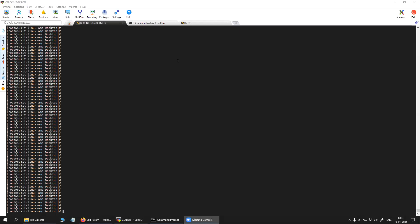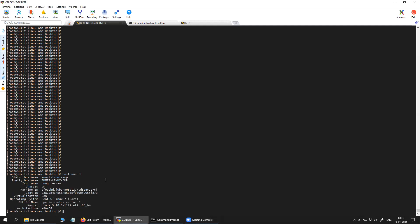Hi friends, welcome to my channel. Today in this video I'm going to show you how you can install Cisco AMP connector 1.15.0 on CentOS platform. The platform that I'm using is CentOS 7. Let me quickly show you the information here — this is CentOS 7 core and this is the kernel version.